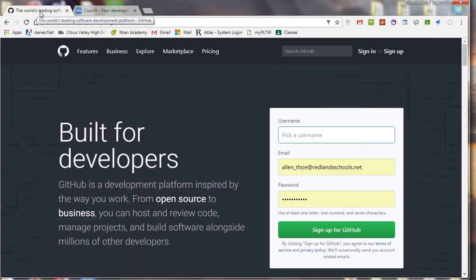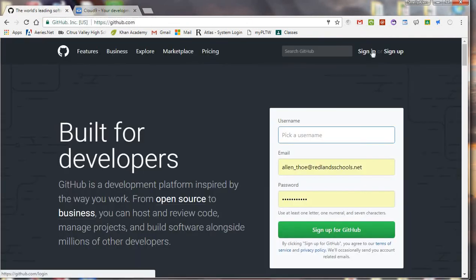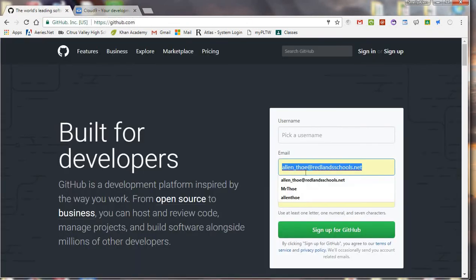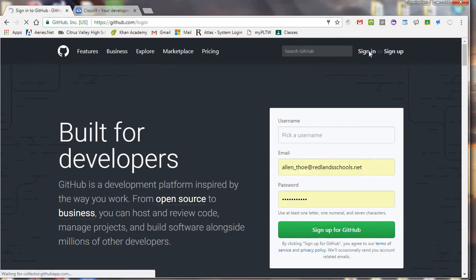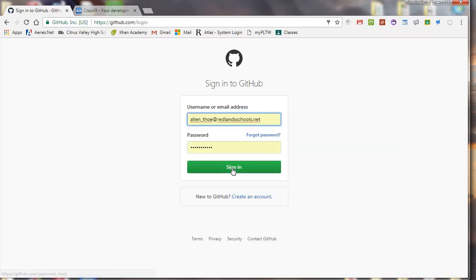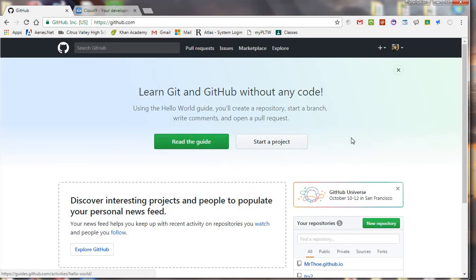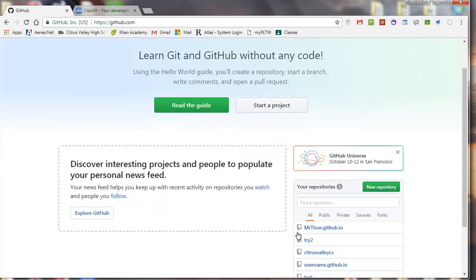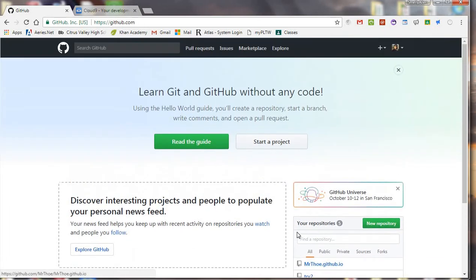So first thing you're going to do is you're going to sign in, and make sure you use your at redlandschools.net, and once you've done that, if you haven't done this before, I know that we did this, some of us did this the first day of school, but if you haven't done this before, the first thing you're going to have to do is verify your email.